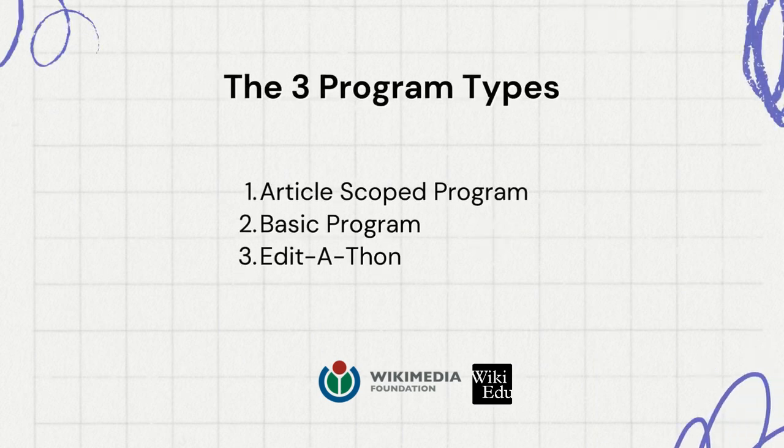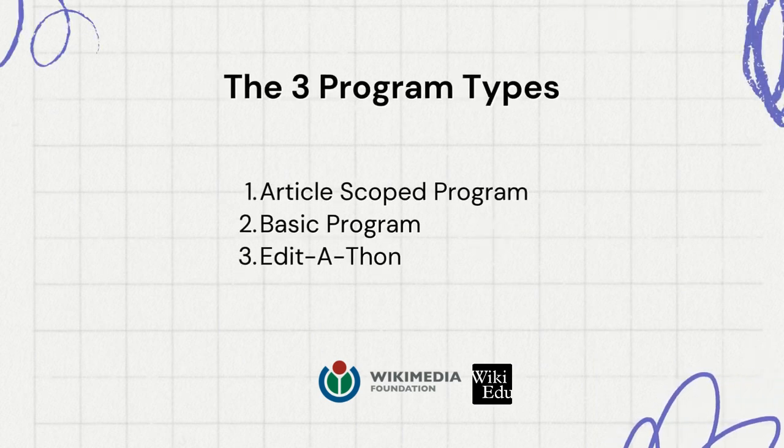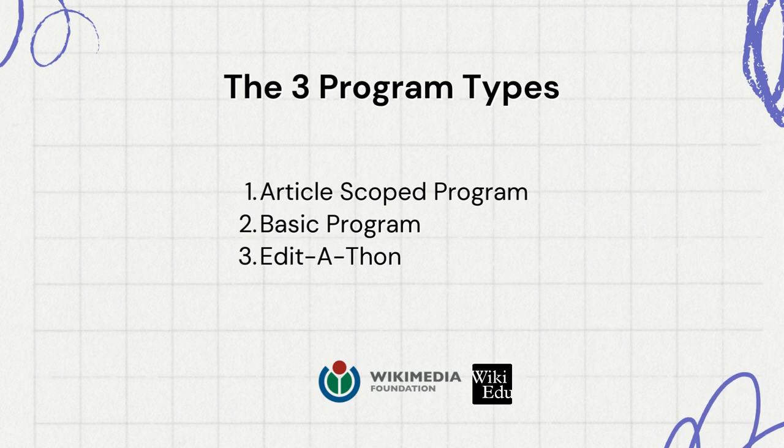The three program types are an article scoped program, a basic program, and an edit-a-thon. Each program type will be briefly described in this video to aid the selection of the right program type for its specific needs.